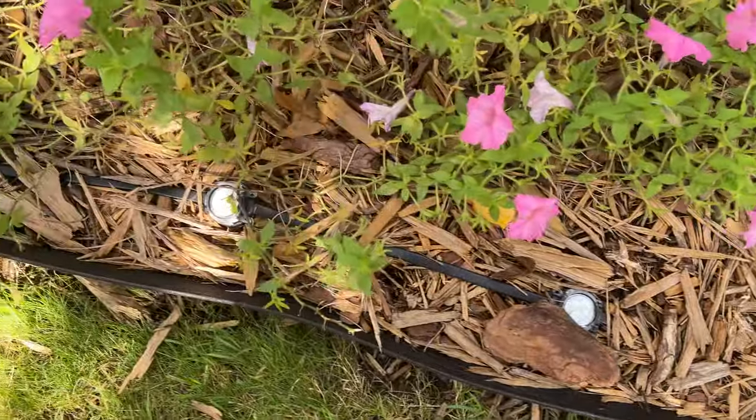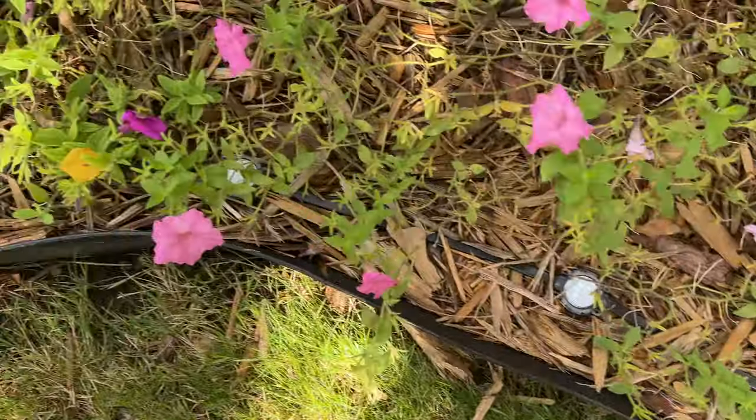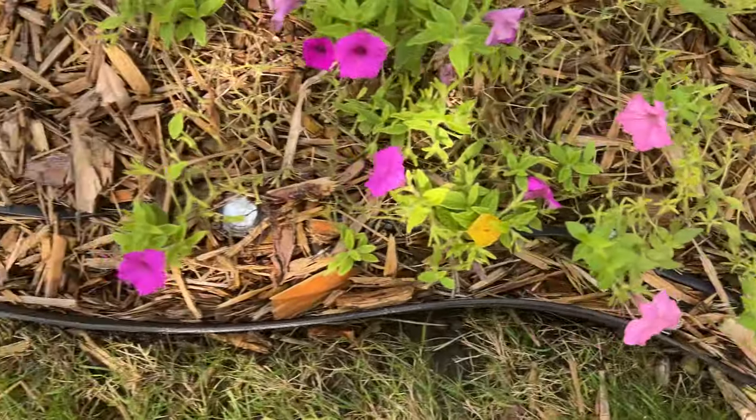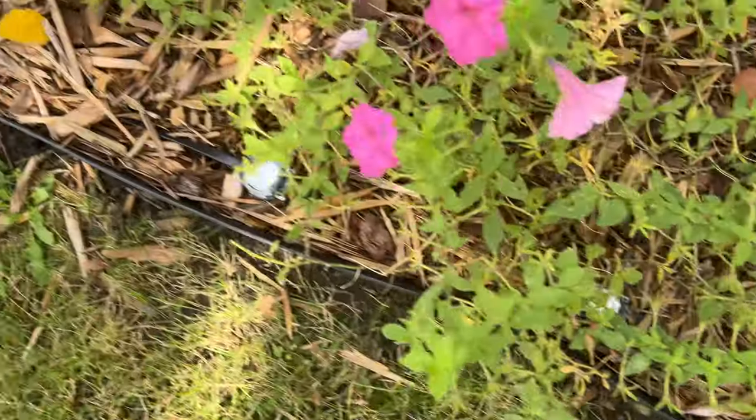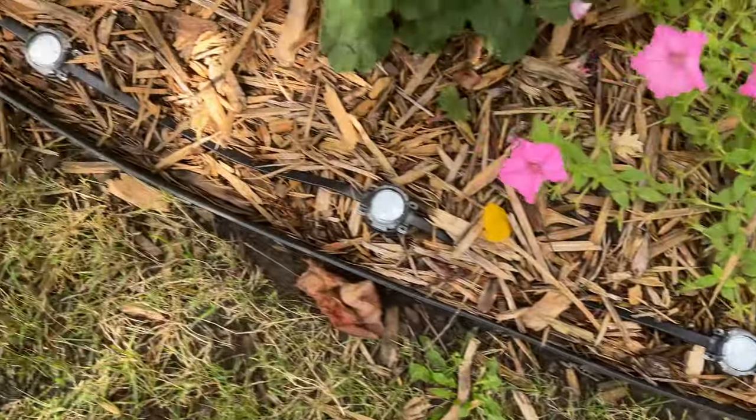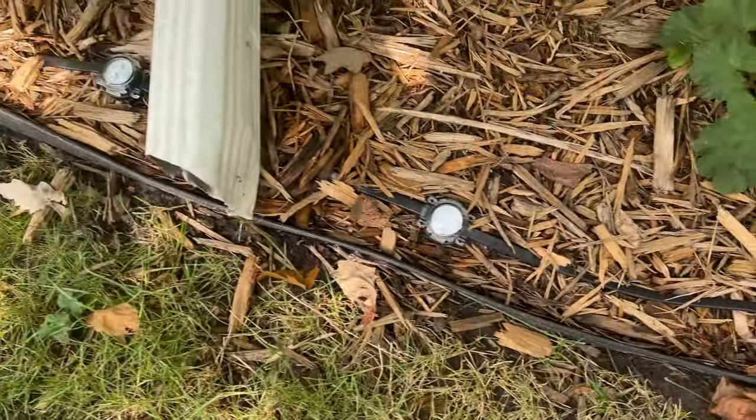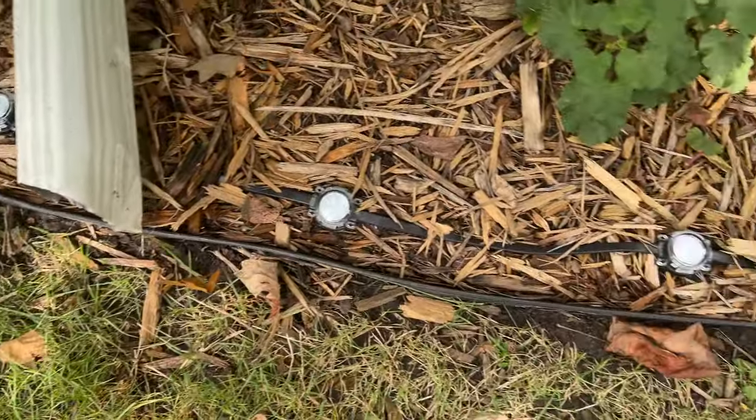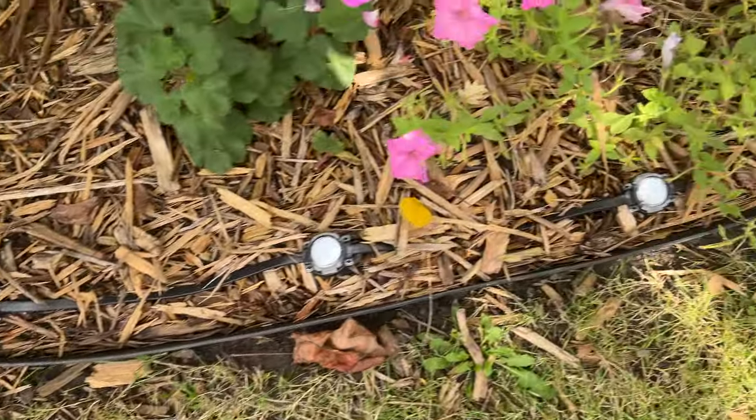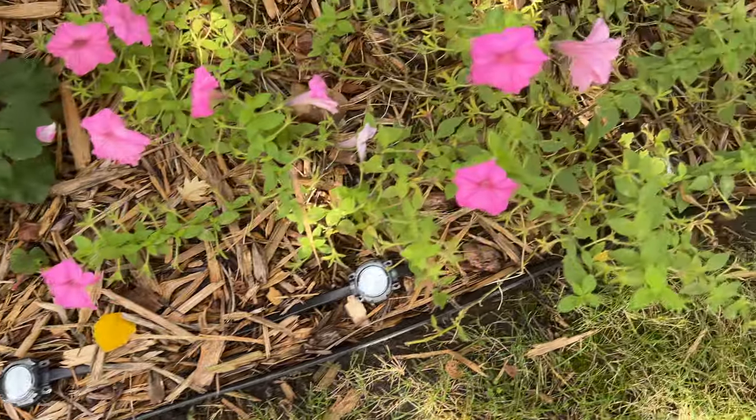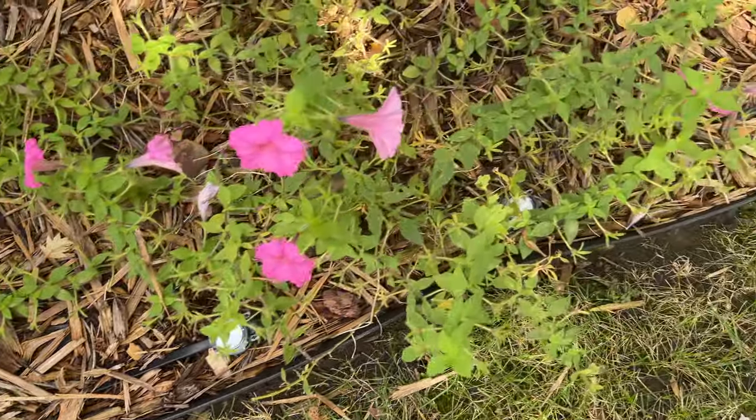And our path lights are installed along the edge of the landscape beds, and attempting to bury the wires under the mulch to have a cleaner install.